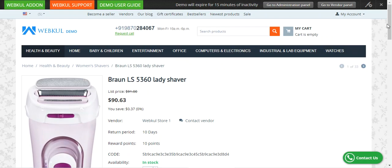Before I proceed further with today's video tutorial, please do subscribe to our channel and press the bell icon to receive the latest updates from our end. If you find this particular video helpful, do kindly give it a thumbs up. So here I'm at the CS Cart storefront right now.